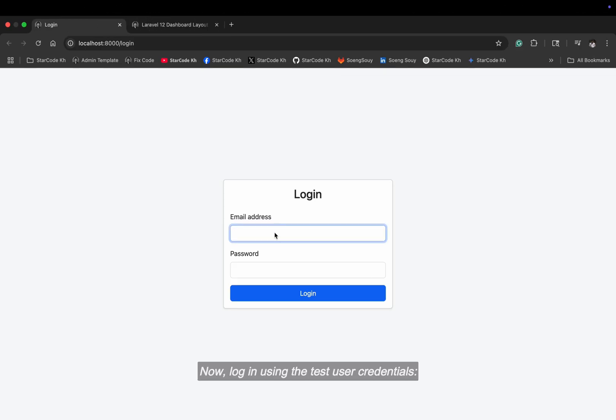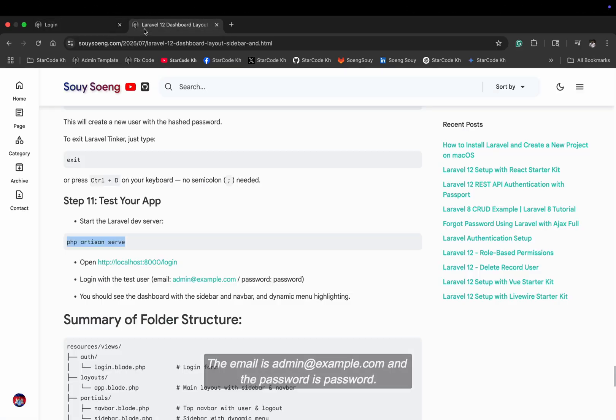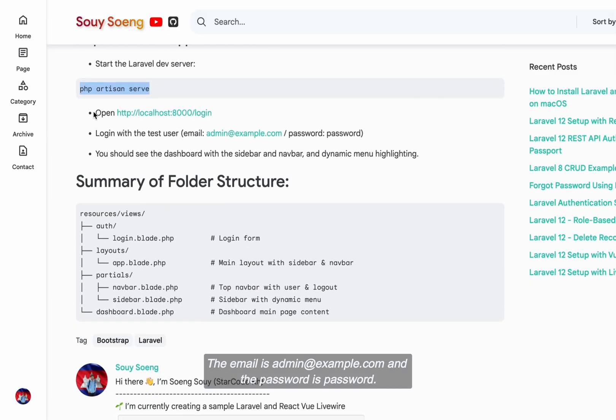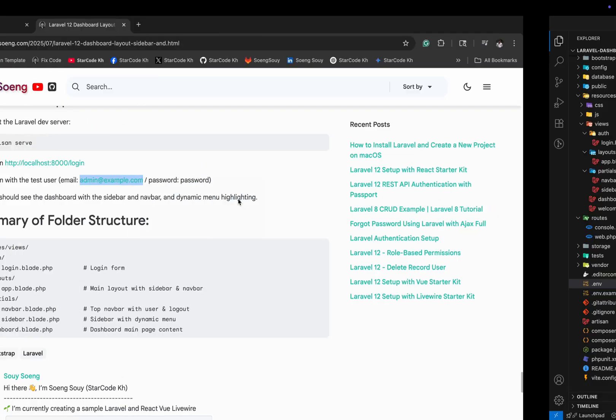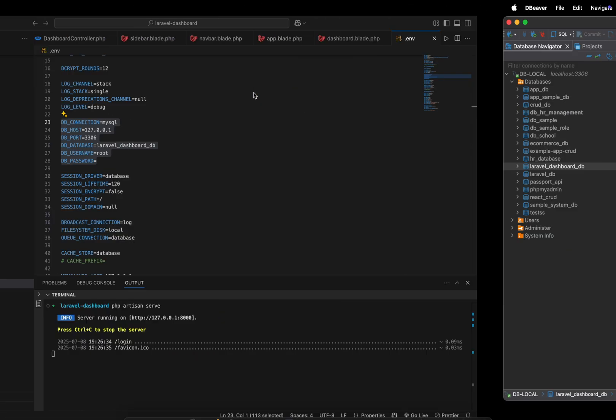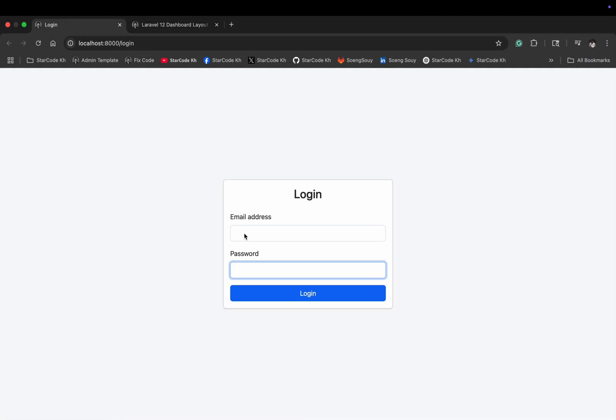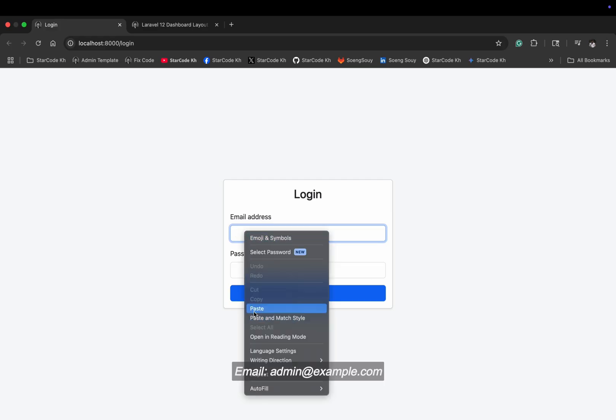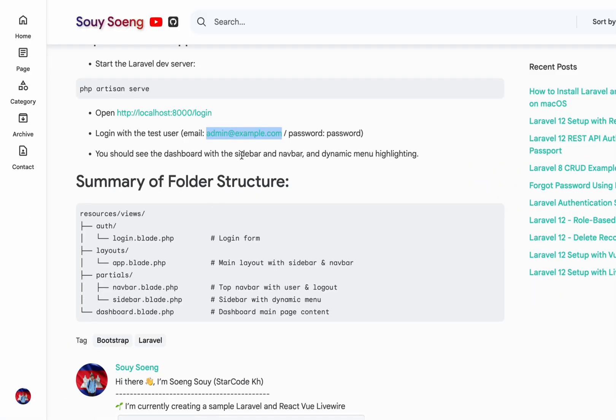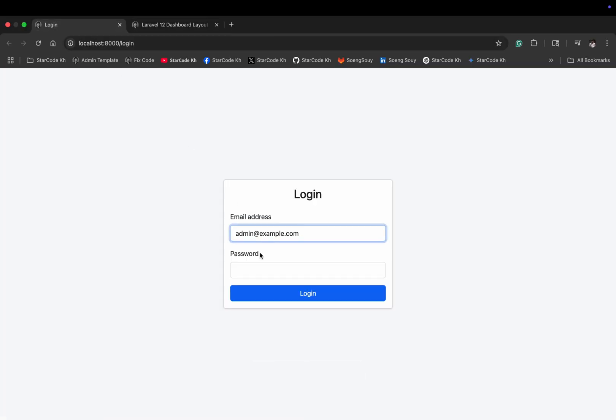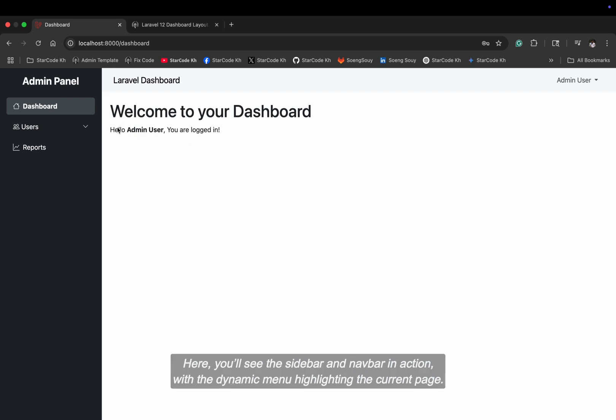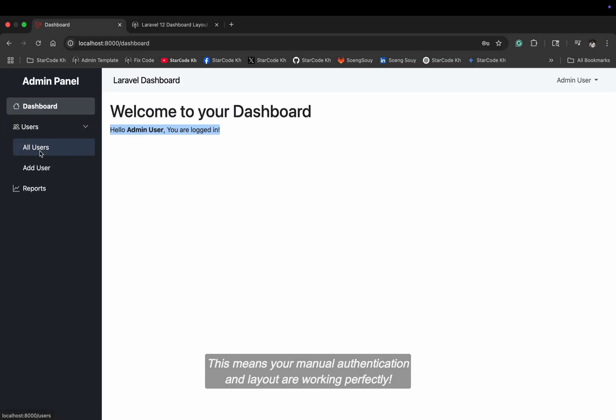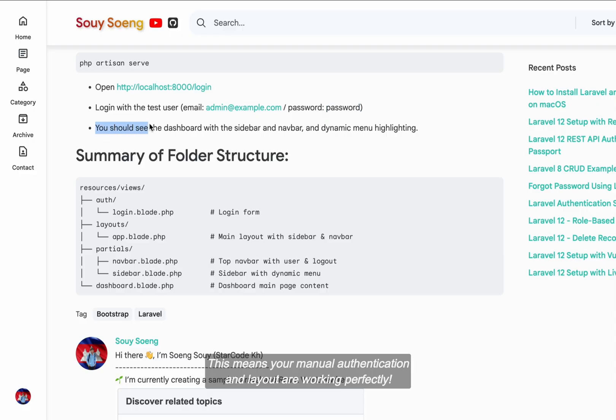Now, log in using the test user credentials. The email is admin@example.com, and the password is password. Once you log in, you should be redirected to the dashboard. Here you'll see the sidebar and navbar in action, with the dynamic menu highlighting the current page. This means your manual authentication and layout are working perfectly.